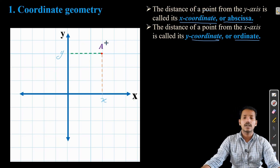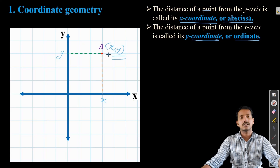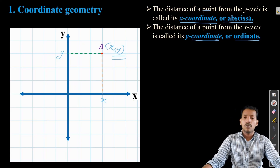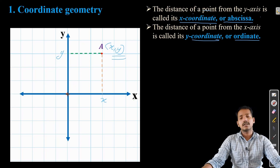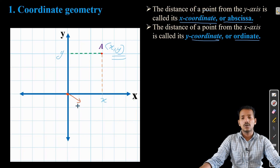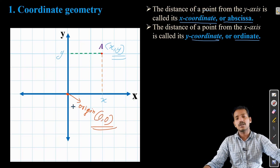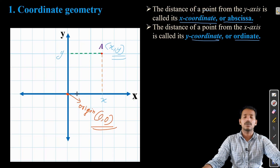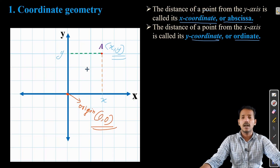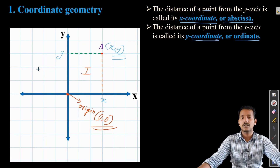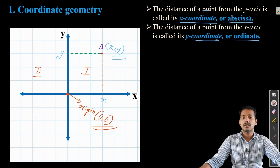So the distance from the point to the y-axis is the x-coordinate, and the distance from the point to the x-axis is the y-coordinate. We can plot the coordinates of the point as (x, y). The point where the two axes intersect is called the origin, and its coordinates are (0, 0). This is the first quadrant, second quadrant, third quadrant, and fourth quadrant.